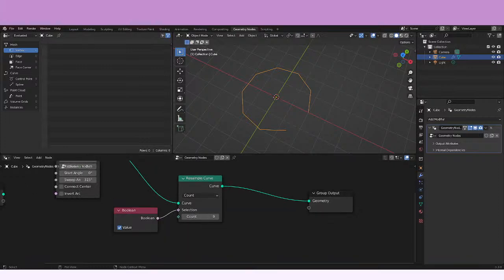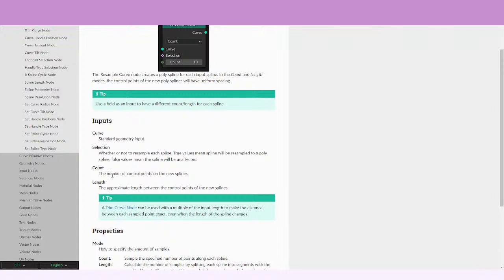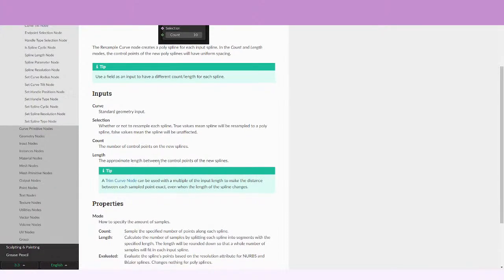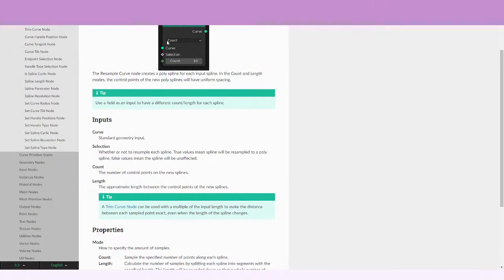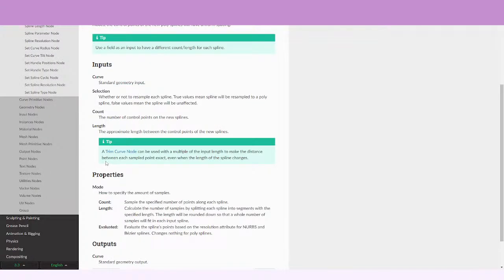The Count input is the number of control points of the new splines — how many control points you want it to have. The Length input is the approximated length between the control points of the new splines. There's also a tip: a Trim Curve node can be used with a multiple of the input length to make the distance between each sample point exact, even when the length of the spline changes.